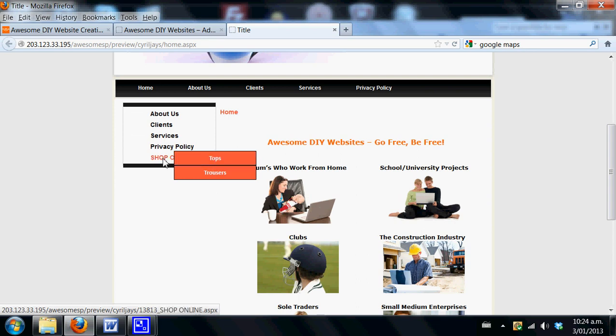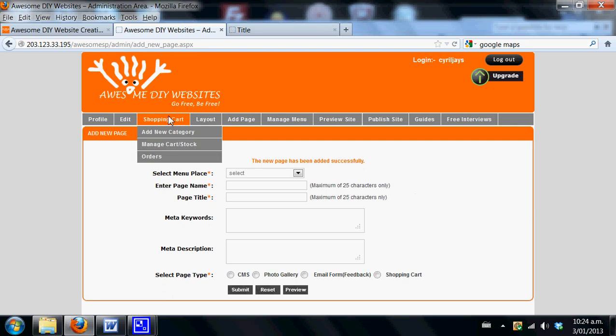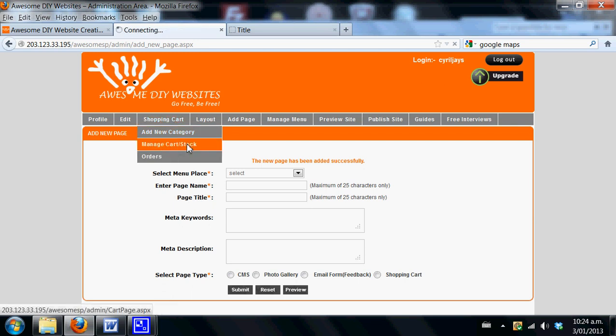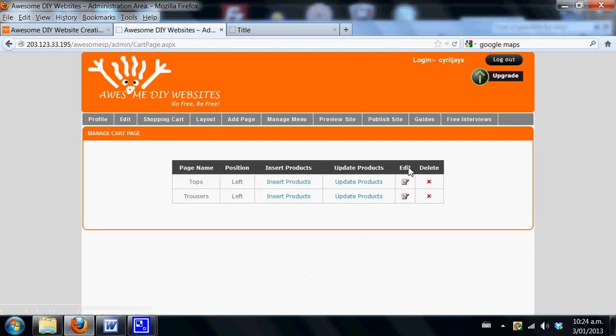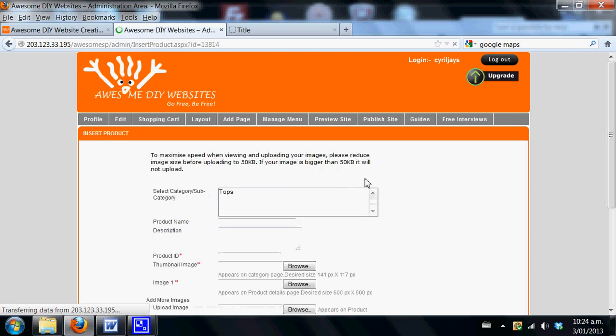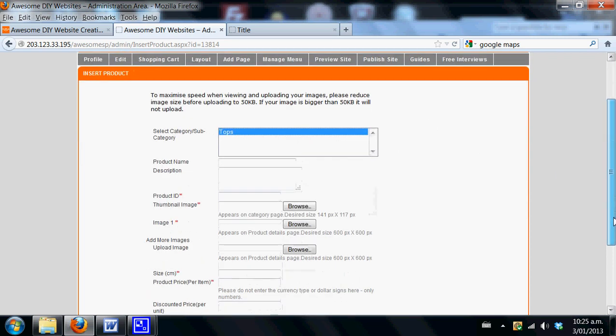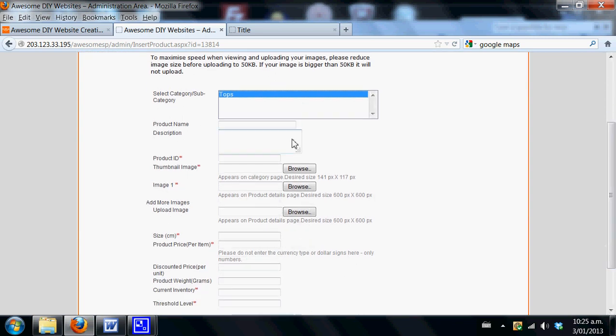Nothing at this moment will appear in these subcategories because we have not yet added any products. Now let's go to manage stock. We've now got tops and trousers in here and we now want to insert our products. Please make sure that you select the top category that you want to add your product to. Add ladies top, whatever you wish to have in there, maybe evening top, lovely evening top for ladies.